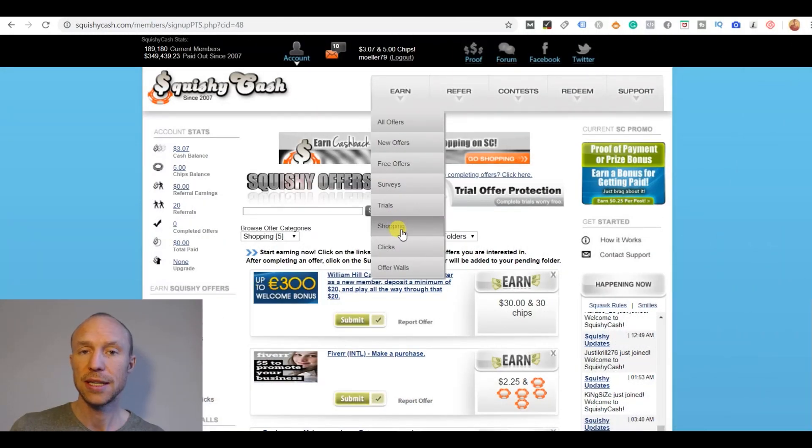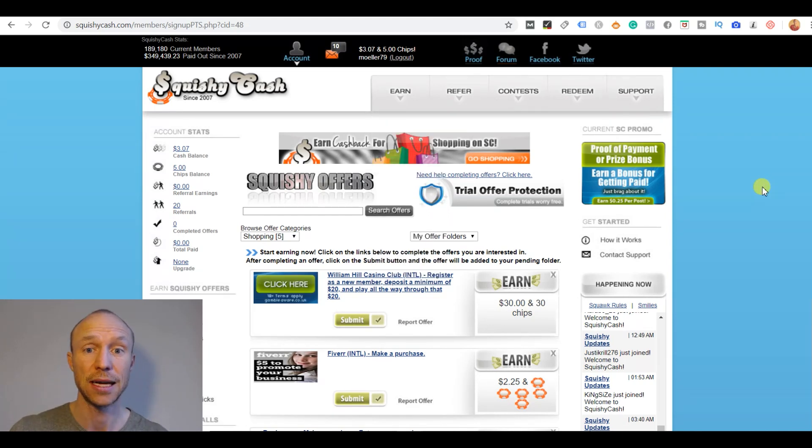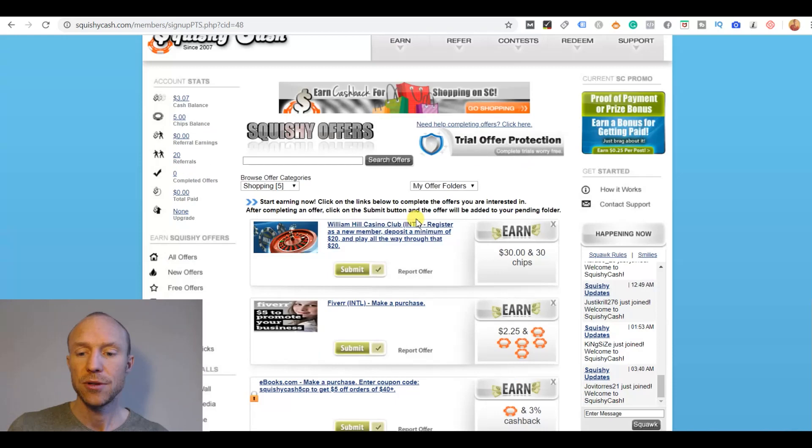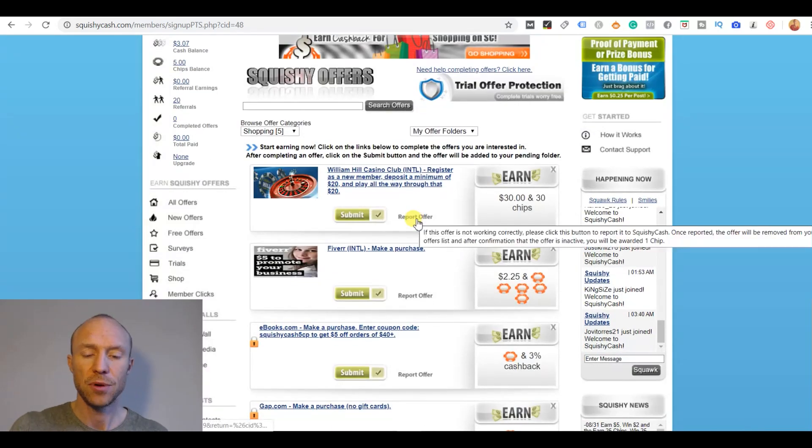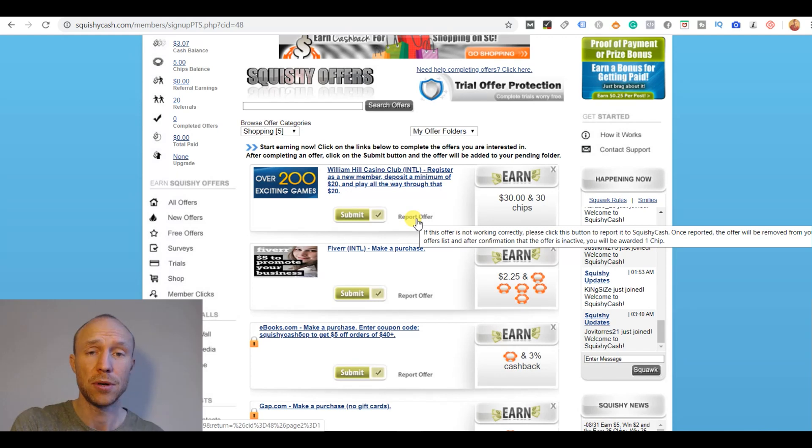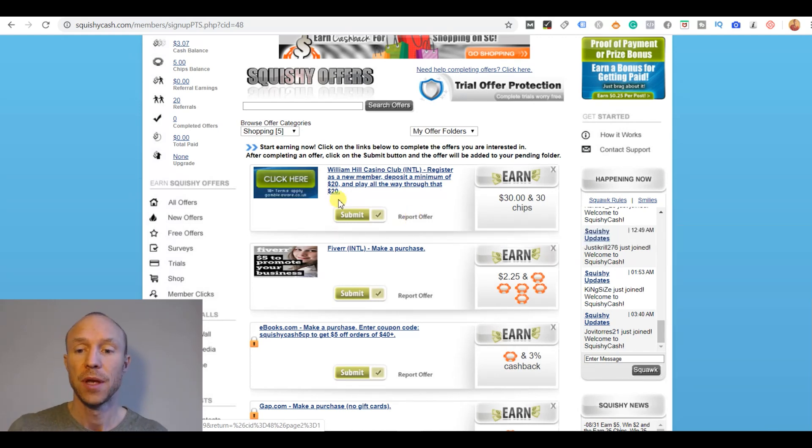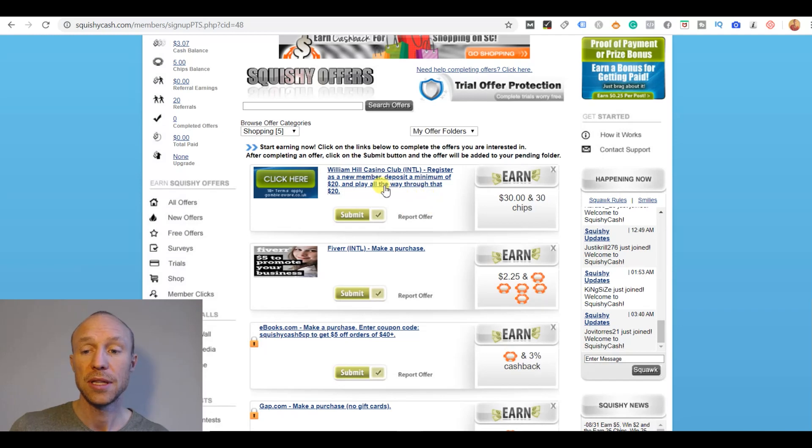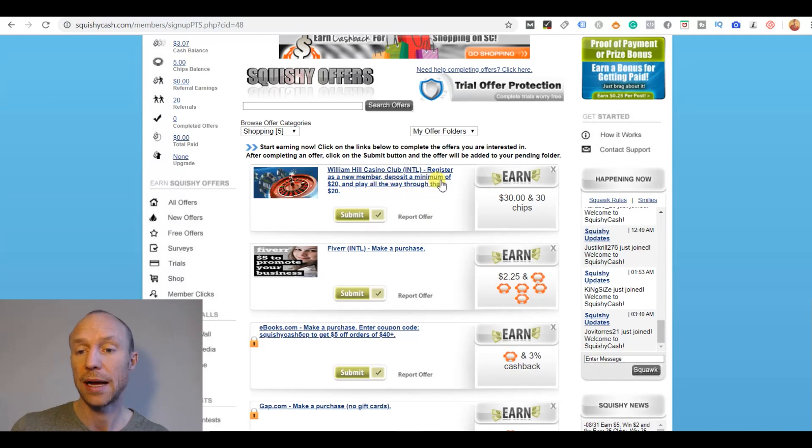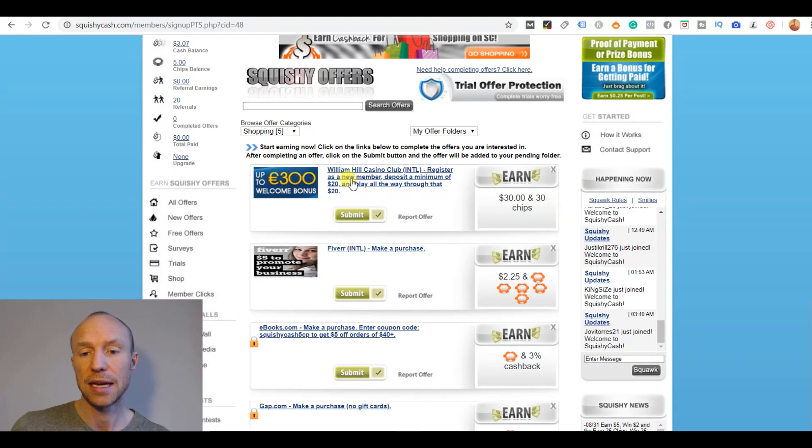This shopping section is actually a very interesting option that I think you should check out if you decide to join Squishy Cash. Here you can sign up for all kinds of offers. It is kind of a little bit confusing when is it an offer that belongs in the offer walls and when is it a shopping here, because some of them are kind of the same. But in this case there is for example an offer where I can earn $30 and 30 chips if I sign up for this casino.